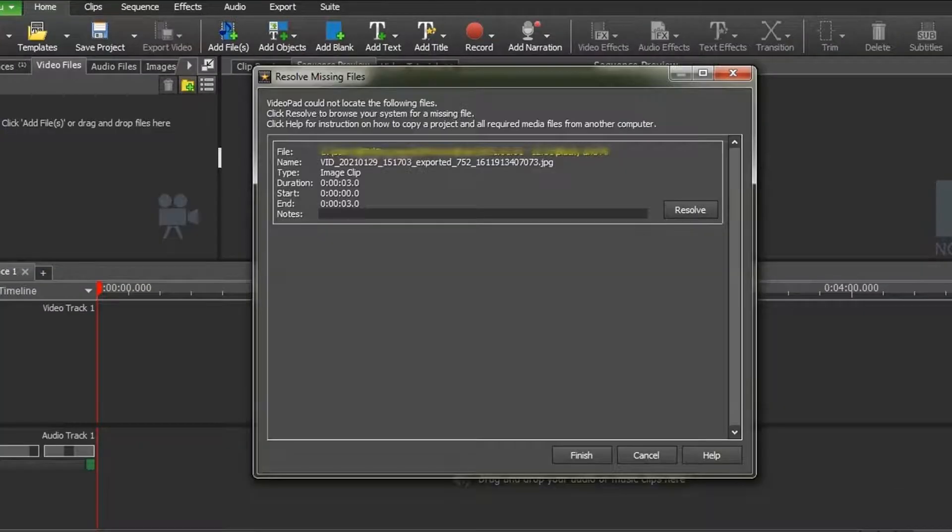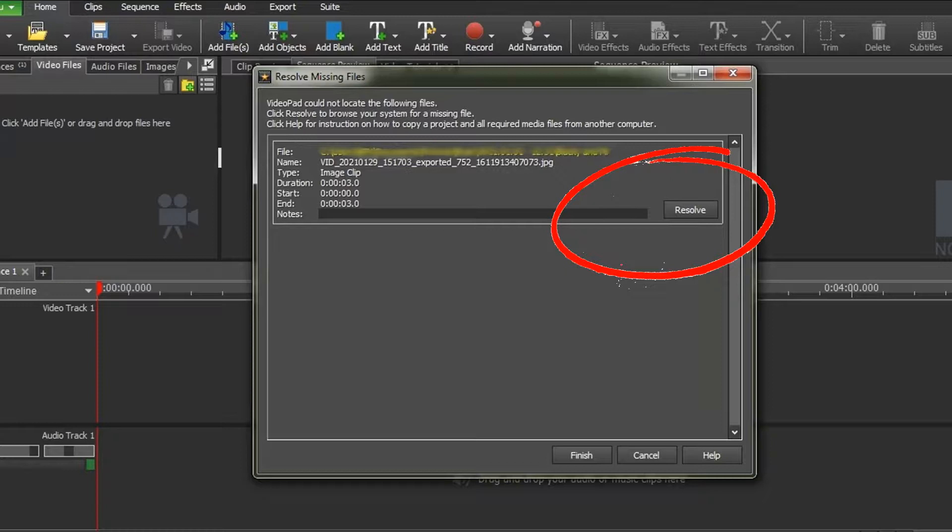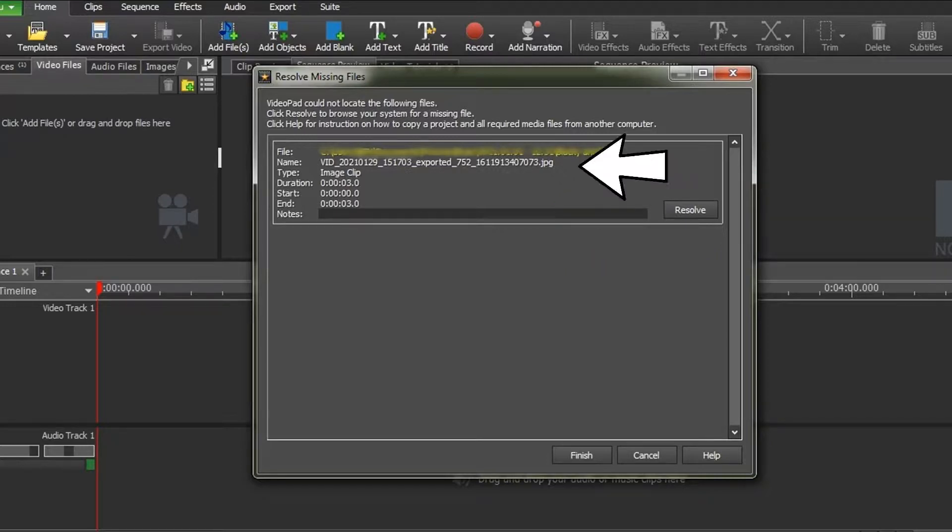If you do, you will get an ugly Resolve Missing Files Error dialog box that looks like this. It will identify the name of the missing file, and at this point, if you wish, you can click on the Resolve button and rename the file or files in question back to the exact name as listed in the error message.